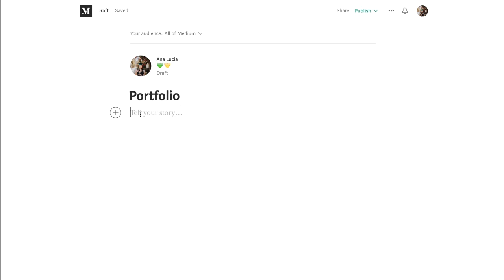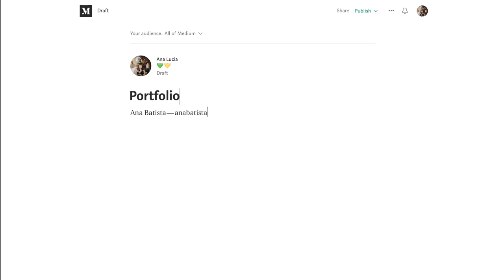In the first line of your portfolio you're gonna write your name followed by your email. After that we're gonna write recent works.